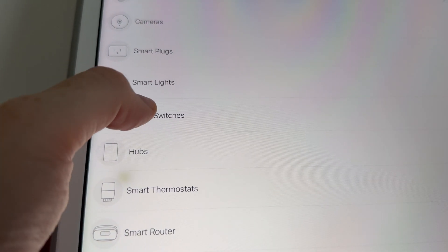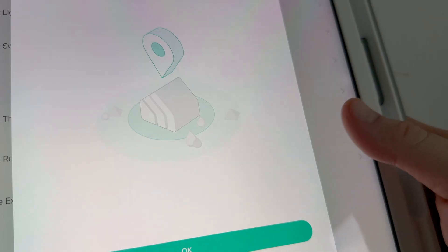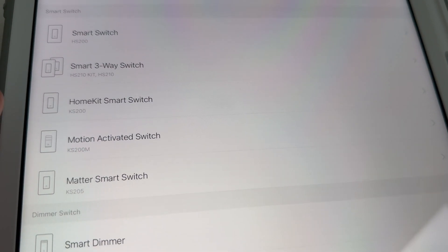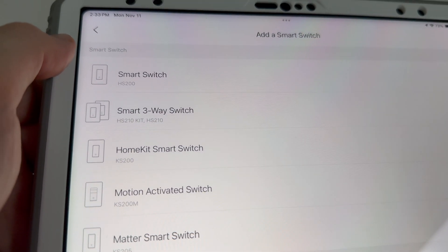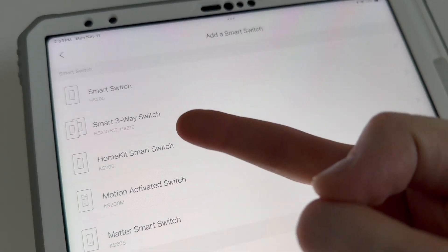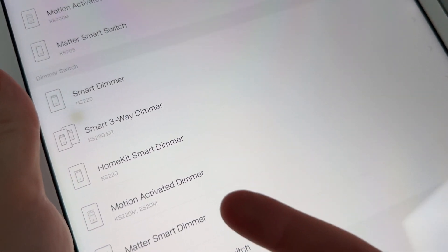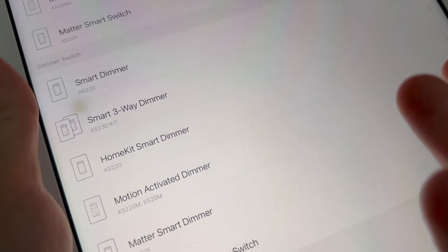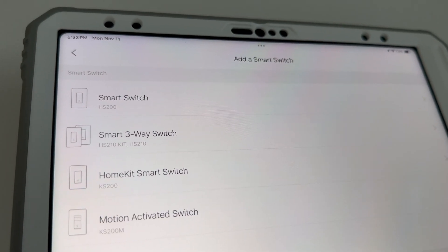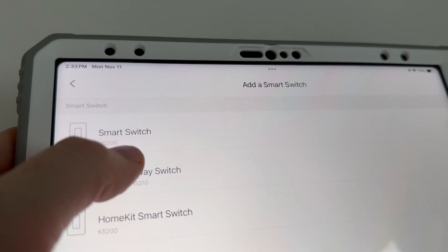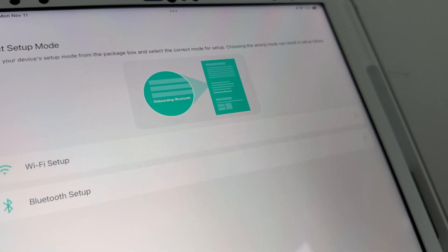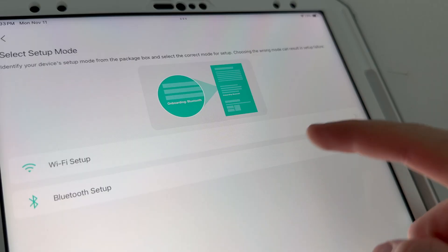Tap 'Ready' and give it permissions, then choose the device type. This is a smart switch so we're going to choose 'Smart Switch.' Enable it, tap OK for precise location, then press 'Smart Switch' and choose the one that matches yours. Options include dimmer, three-way dimmer, motion-activated dimmer, and more. In this case it's a simple one-way smart switch.